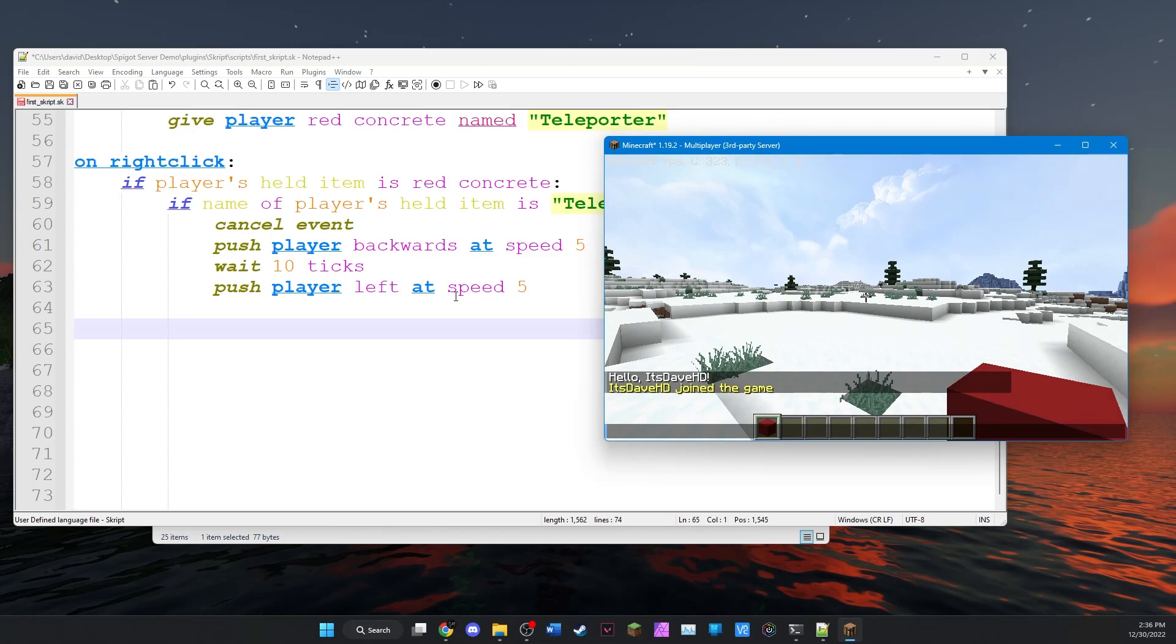Hey everyone, welcome back. In the last episode, I showed you guys how to make item triggers that run commands or other functions when you click on them in your inventory.